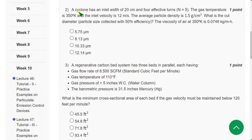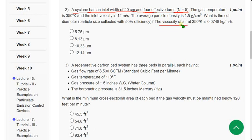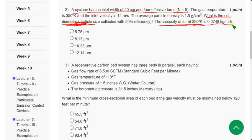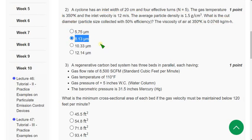Question 2: A cyclone has an inlet width of 20 centimeters and four effective turns (n = 5). They are asking for the cut diameter. Given viscosity of air at 350 K as 0.0748 kg per meter-hour. When I worked this out, I got the answer as option B: 8.13 micrometers.